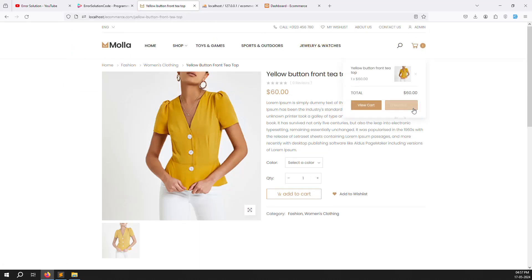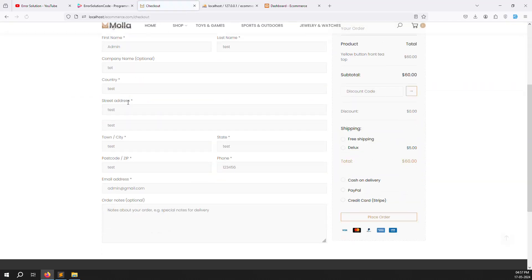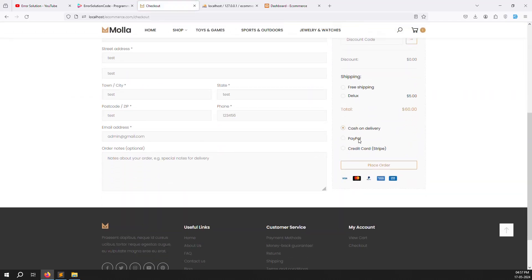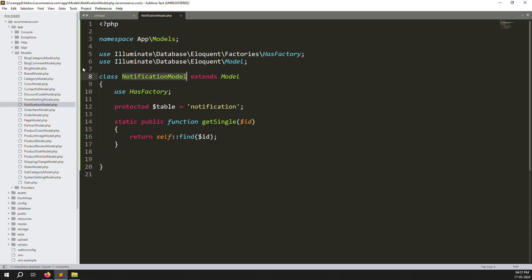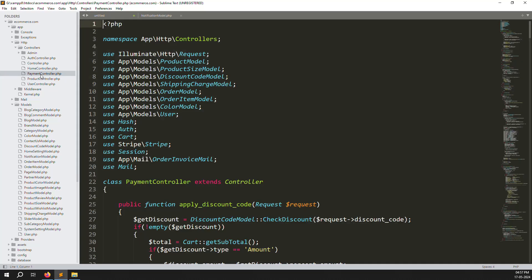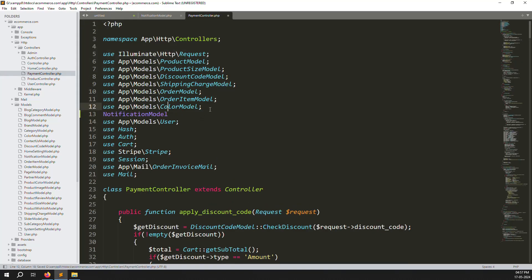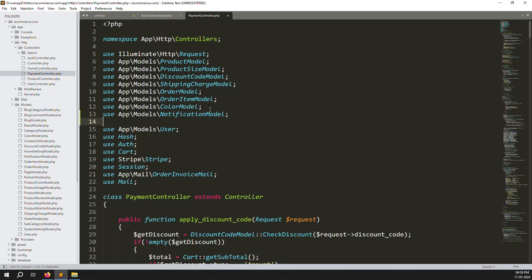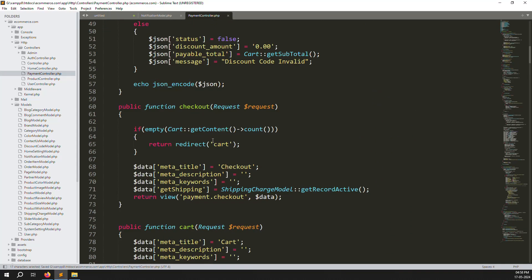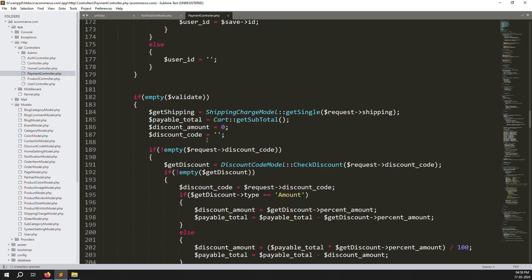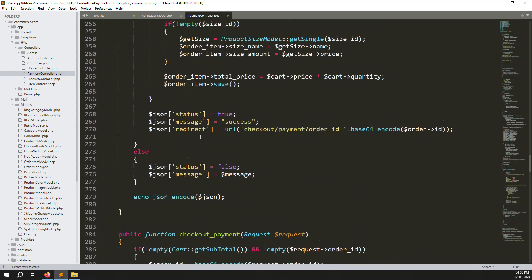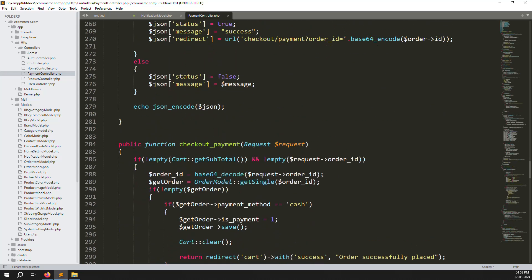Let's go back and test placing an order. I already have some items in the cart. Click checkout - all information is filled in. I'll use cash on delivery since that works. Now go to the payment controller. If you've been following the series you'll recognize it. I'll add the Notification model import here. Scroll down to the checkout area - you can see add to cart, update, place order functions.